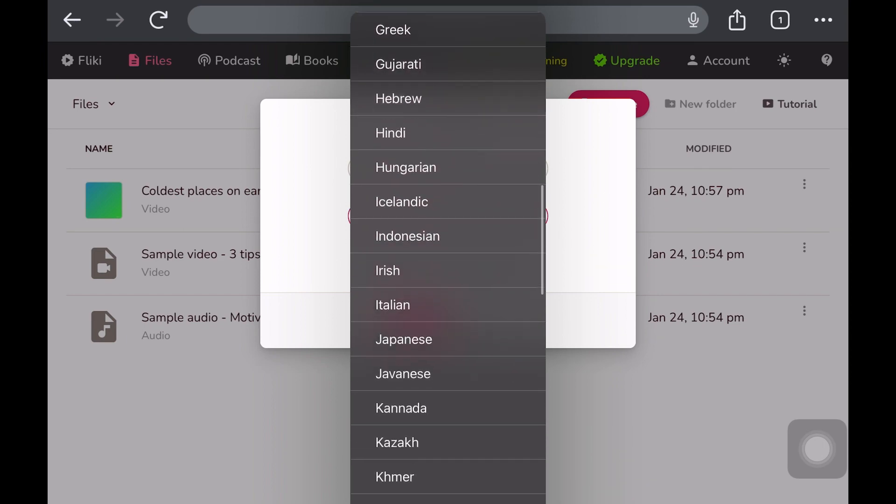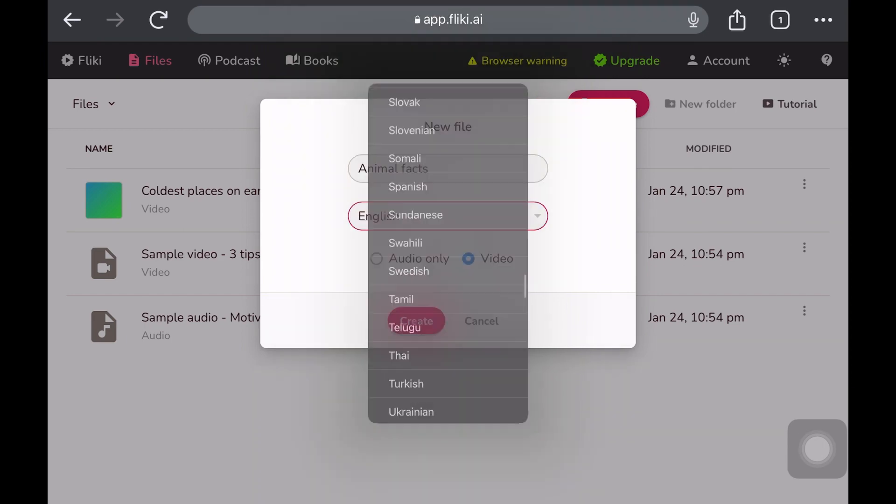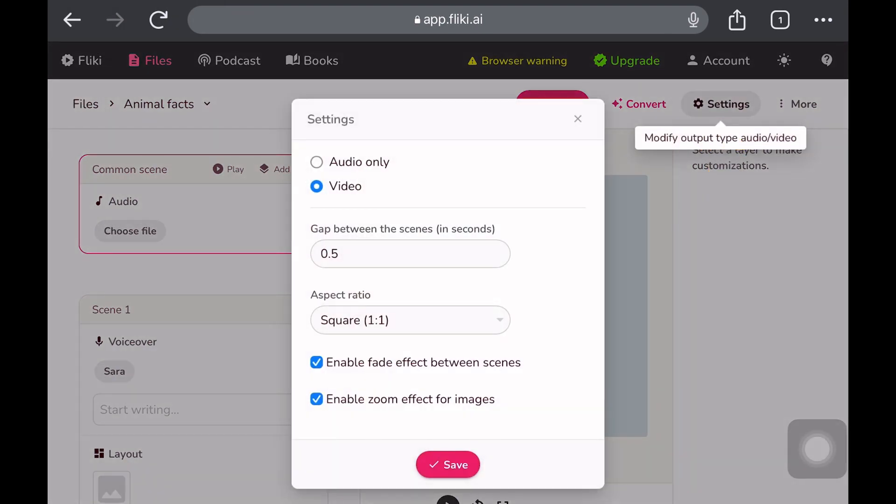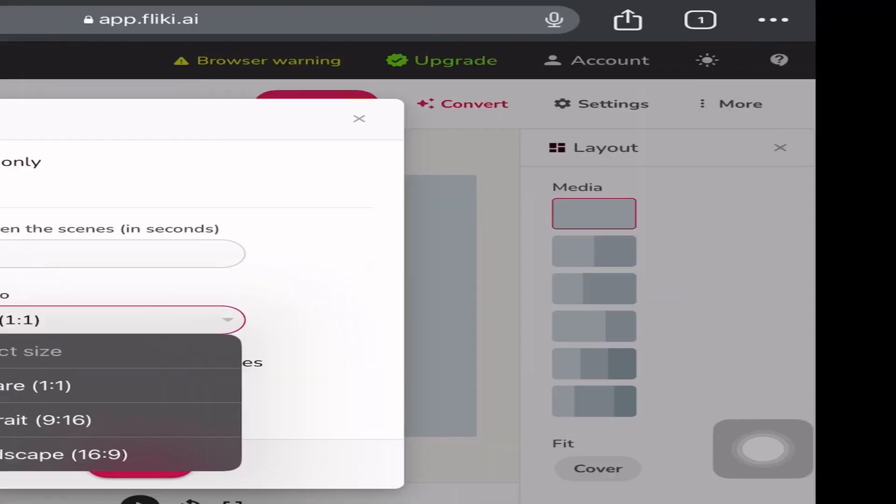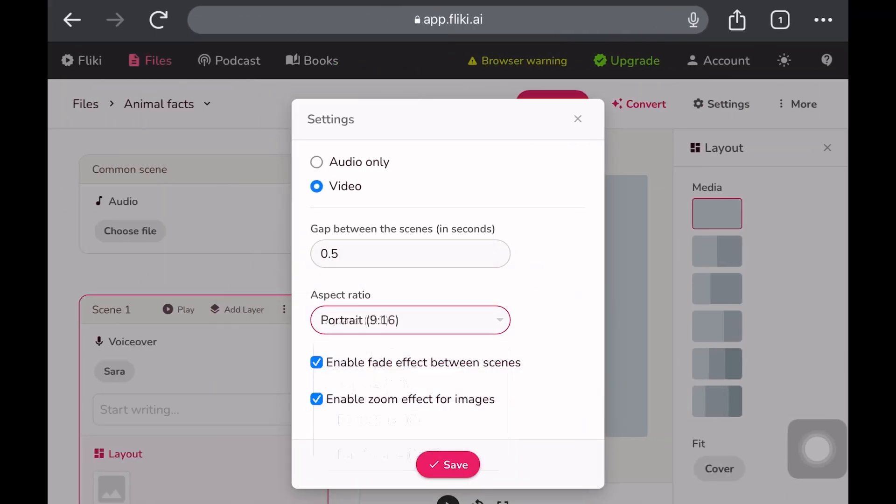Next, we'll click on settings since we need to adjust some video settings. For aspect ratio, choose portrait. Leave the checkboxes as they are and set the duration. Save it and then click on convert.